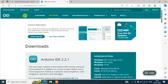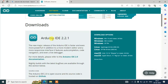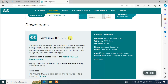I'm going to put that link right in the description so you can directly land on the official Arduino site. At the time of making this video, the Arduino IDE version is 2.2.1. You might see a different version later, but the steps will be pretty much the same.